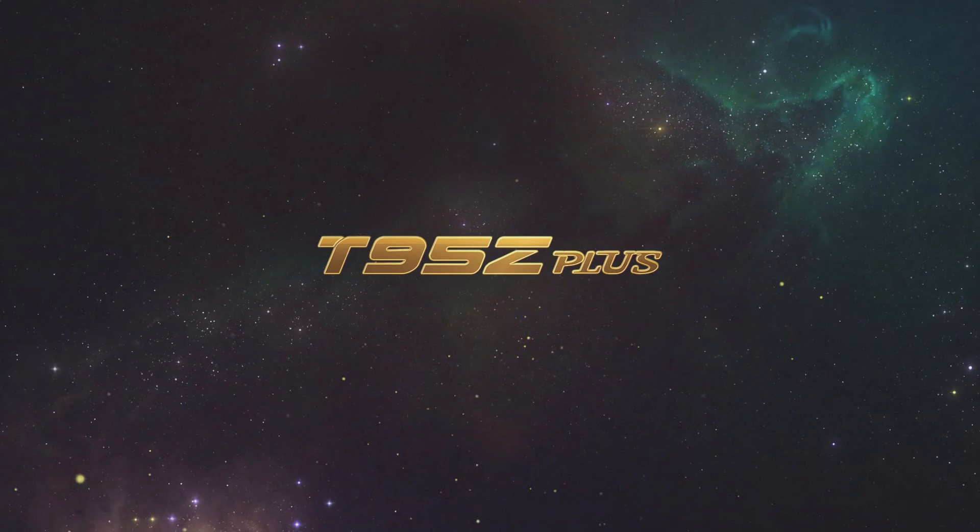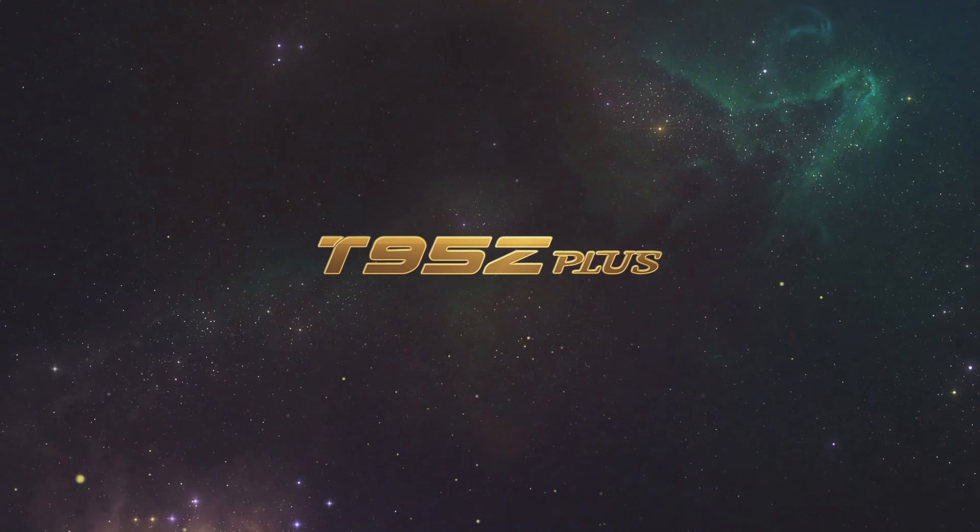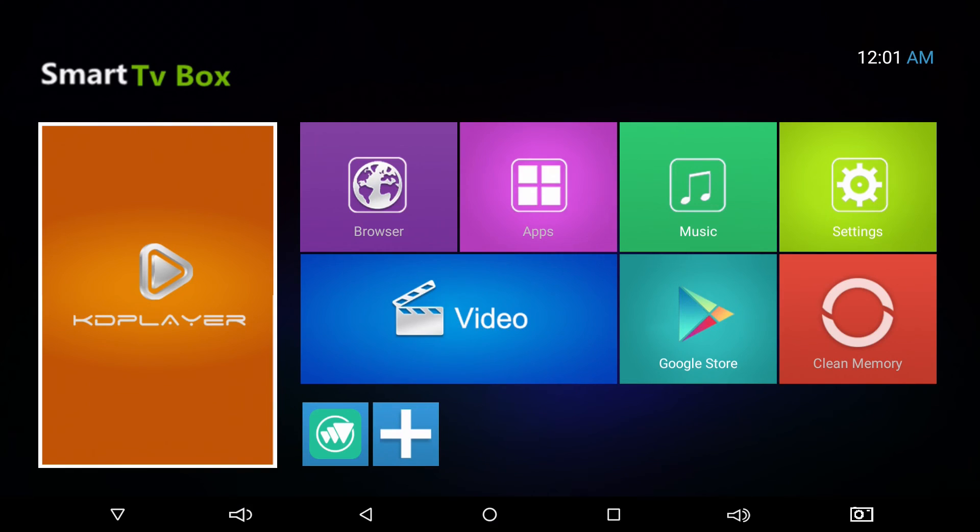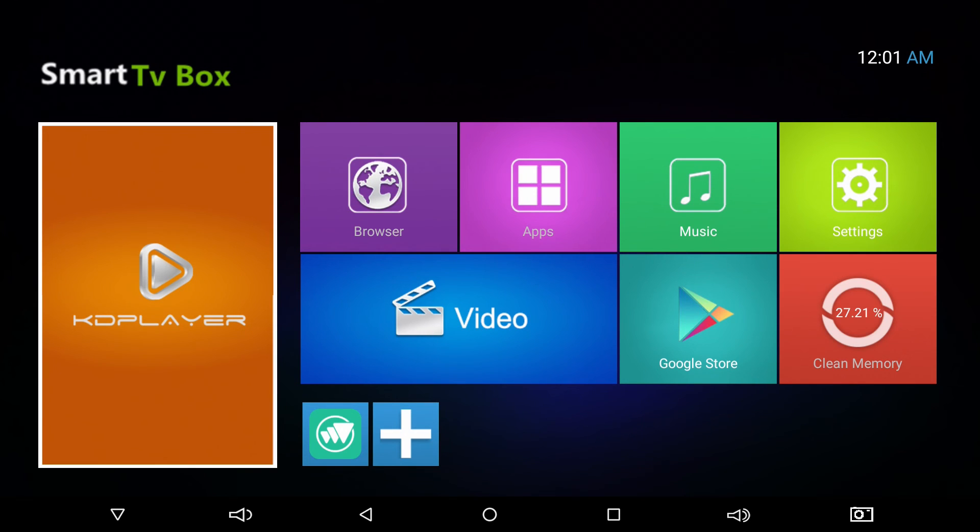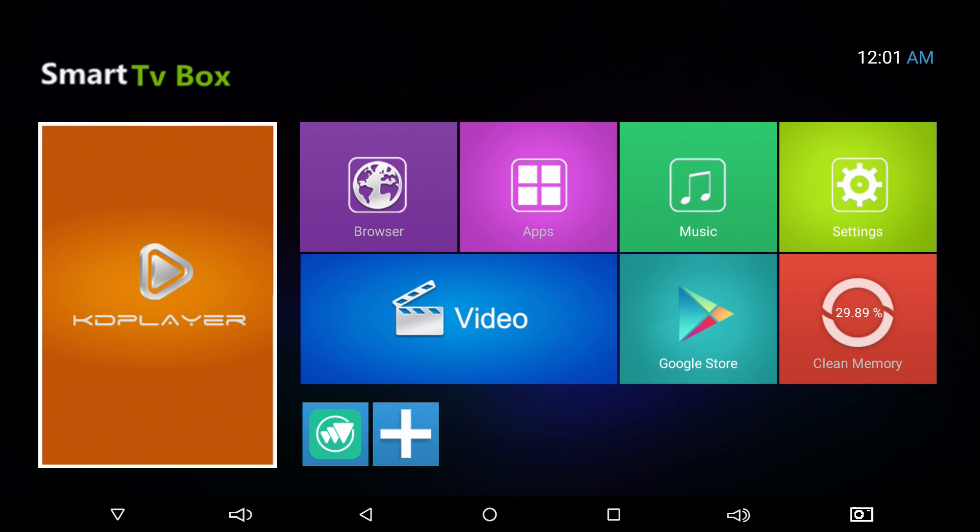And now we're back. Box is booted up. All the apps are gone, but at least it's working. We're back to a factory state. We can now go ahead and reprogram our box, put all of our apps back on.